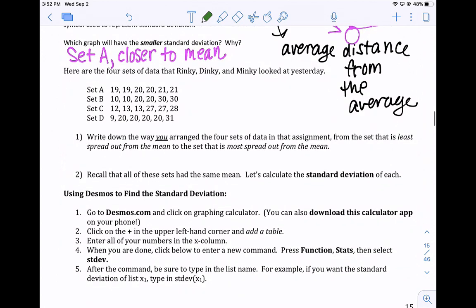We'll talk about what we did yesterday. Rinky, Dinky, and Minky looked at four sets of data that all have the same average: 20. We talked about different ways to arrange them from least spread out to most spread out. Write down the way you arranged the four sets of data — whatever your order was from yesterday. There's no right or wrong answer for number one. Step two: recall that all of these sets had the same average, 20. Let's calculate the standard deviation of each.